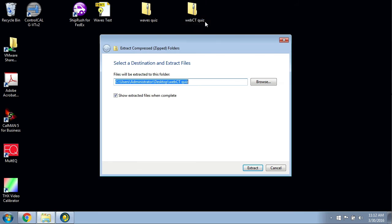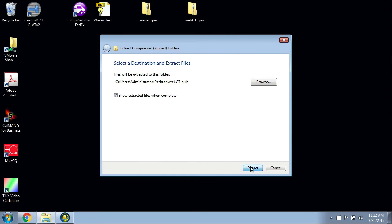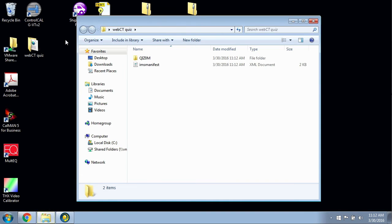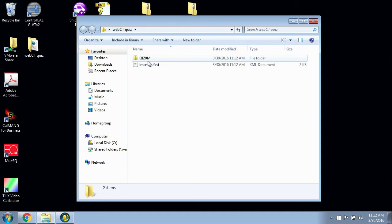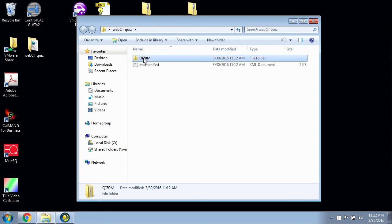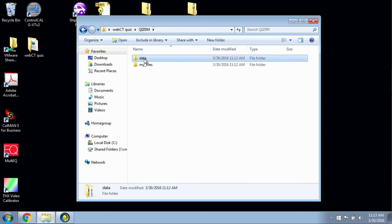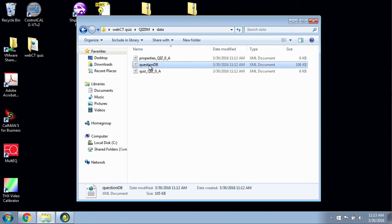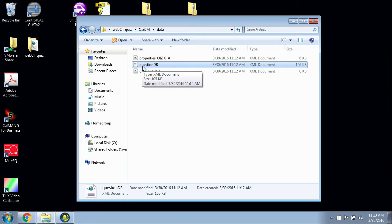Now what we're going to do is I'm right-clicking on this, and I'm going to click Extract All. I'll extract it. Now I'm in the folder. You can see it's the WebCT quiz folder. You'll notice if you dig in the qiz_0m folder here, there's a folder that's called data. You want to be in there.